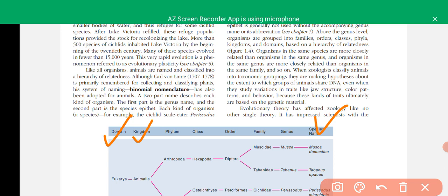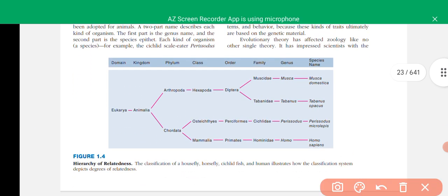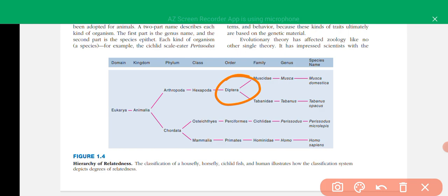Same species are most closely related and are essentially the same organisms. Organisms that share the same genus are more closely related to one another than those sharing only a common family, and common families are more closely related than sharing only an order. For example, the house fly (Musca domesticus) and the horse fly (Tabanus opacus) share the common order Diptera, making them more closely related to each other.